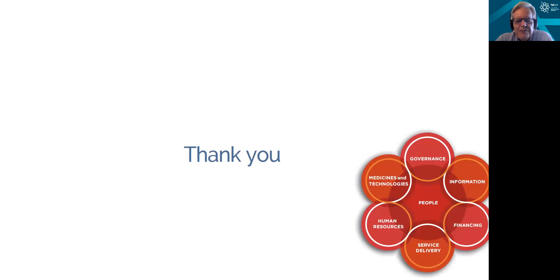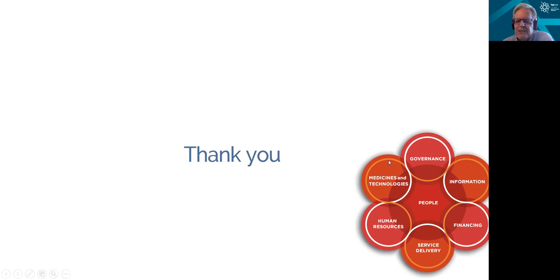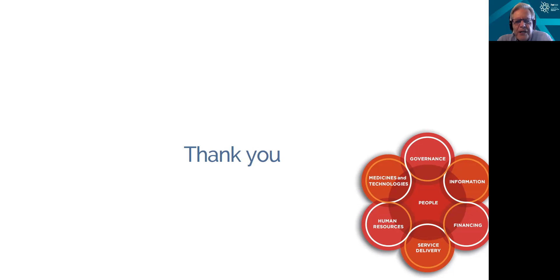Thank you for that, and just to finish off: remember that anything we do in the system will have system-wide effects, and we need to be totally aware of those, anticipate them, and get better at deciding what to do, how we're going to measure it, and how we're going to monitor the changes we look for. So thank you very much — I'll turn this back to Daniel, who will now quickly introduce some of the tools that are most useful.